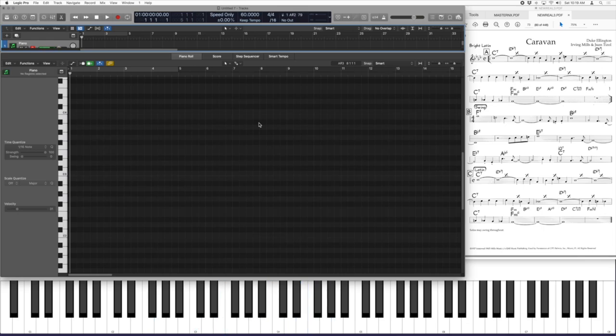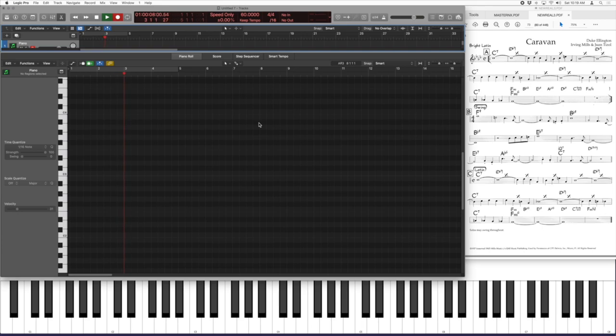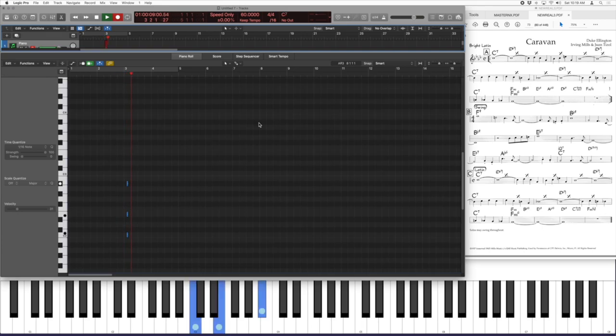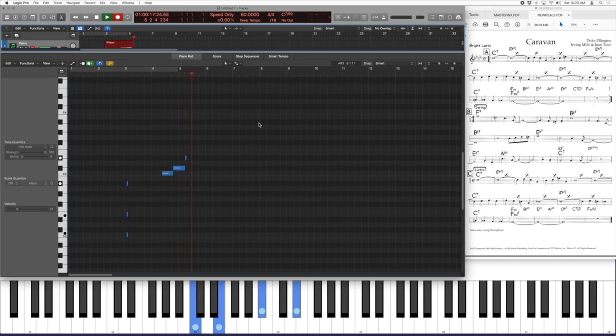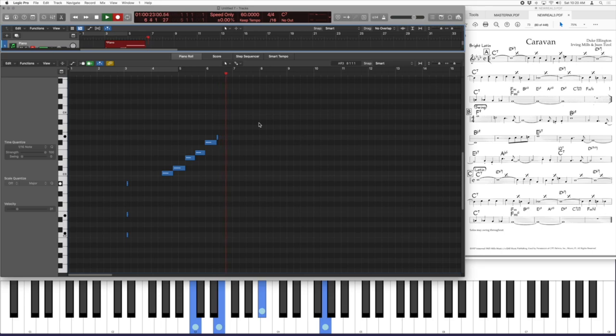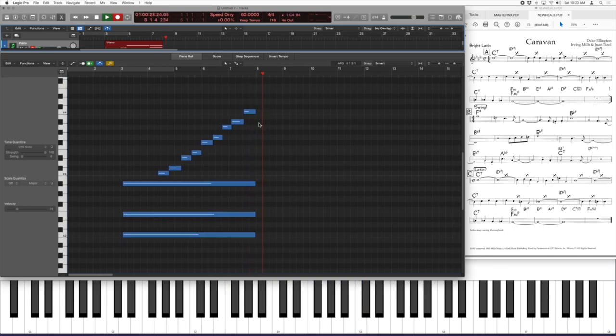As used on dominant chords, just to review briefly: there's my C7, root, third, seventh. And I'm going to play the root, flat nine, sharp nine, major third, raised four, five, six, flat seven, and then I'm back to one. That's an eight-note scale.